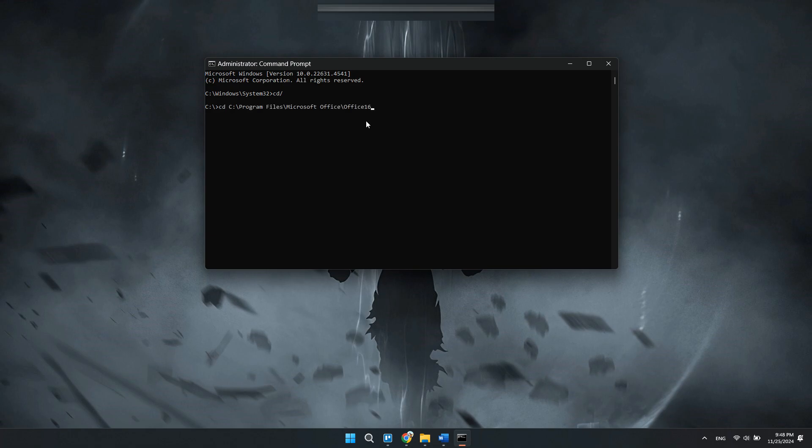After that, type cd space and paste the copied file location and hit enter.